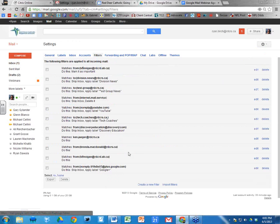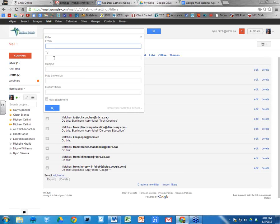Under Filters, at the bottom there's a 'Create a new filter' link. You may not have existing filters listed, but click that link. Now, Division News is a Google Group, so we don't want to put it in the 'From' field — we're going to put it in the 'To' field, because of how groups work.